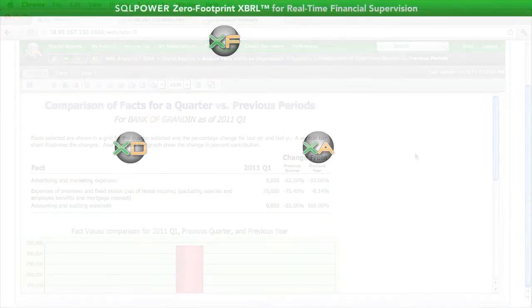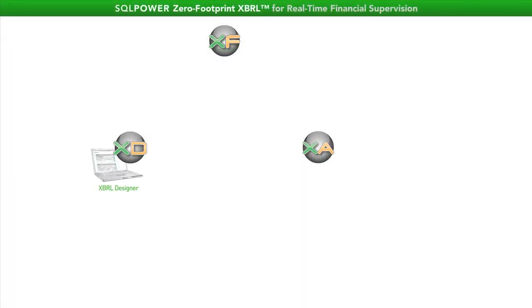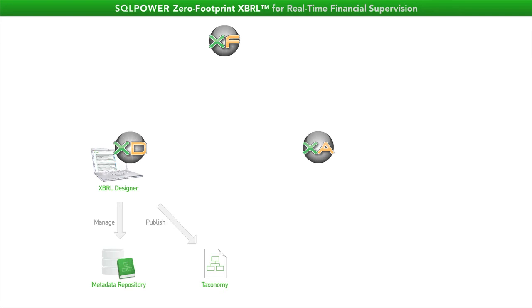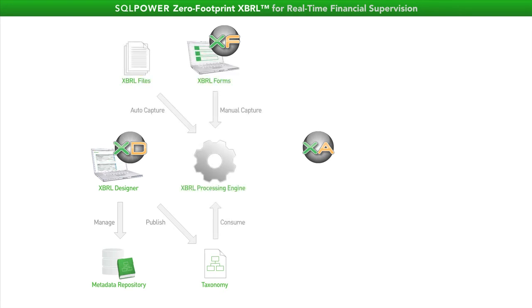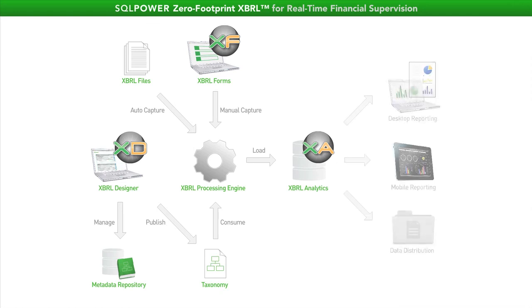So in this brief demo, you saw end-to-end the creation of returns, the generation of XBRL taxonomies, the use of XBRL forms to file against that taxonomy, and reporting against data filed in XBRL.